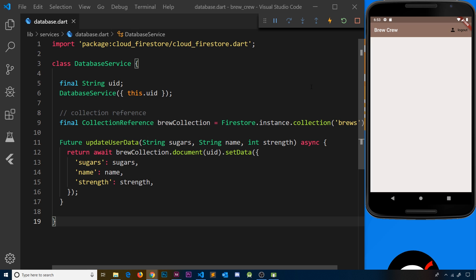Every bit of data we get down that stream is going to be a snapshot of the brews collection at that moment in time. That snapshot is basically an object which contains the current documents and their properties and values inside the collection. So for example, when a new document is added when a user signs up, we get a snapshot down through the stream that represents the brews collection at that moment — including the newly added document.